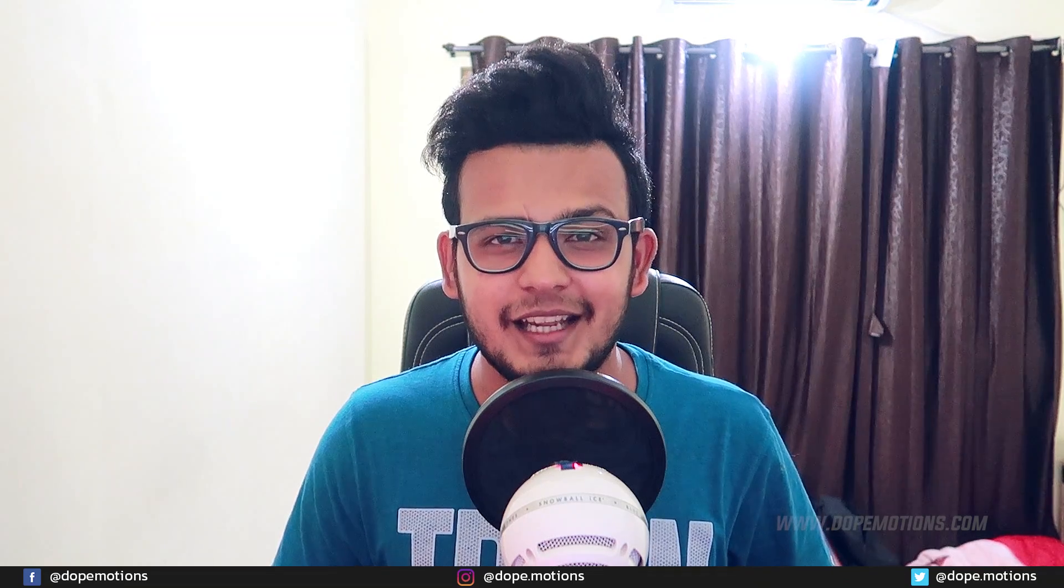Hey guys, what's up? I am Nikhil from dopemotions.com and welcome to this brand new After Effects tutorial. In today's video I'm going to show you a really interesting technique of creating text animations in After Effects. In fact, using this technique you can create thousands of different kinds of text animations, so it's going to be pretty interesting and really useful. It's going to be a quick tip video, really short and interesting. So with that said, let's get straight into After Effects and get started.